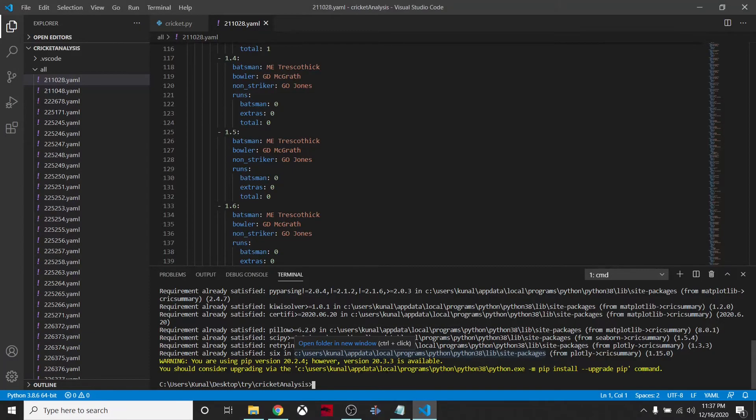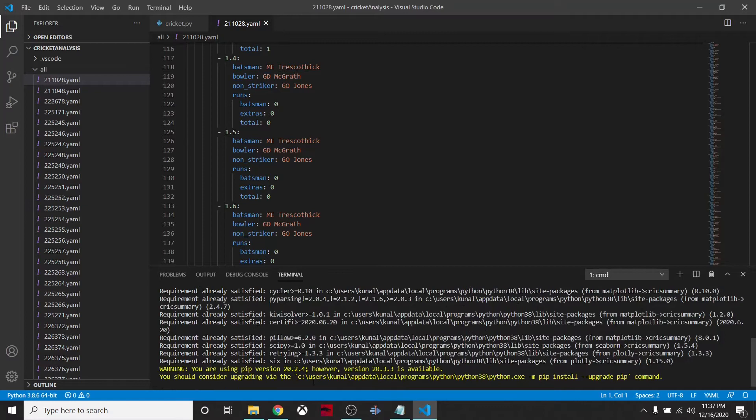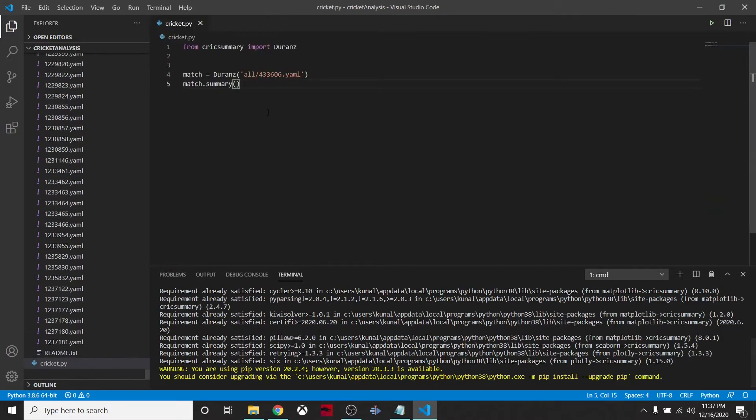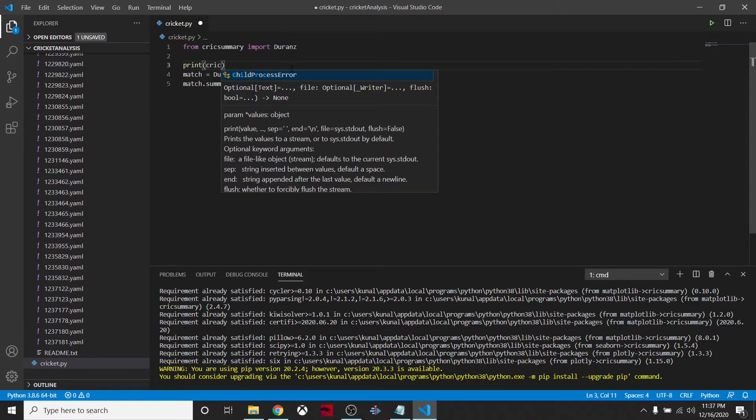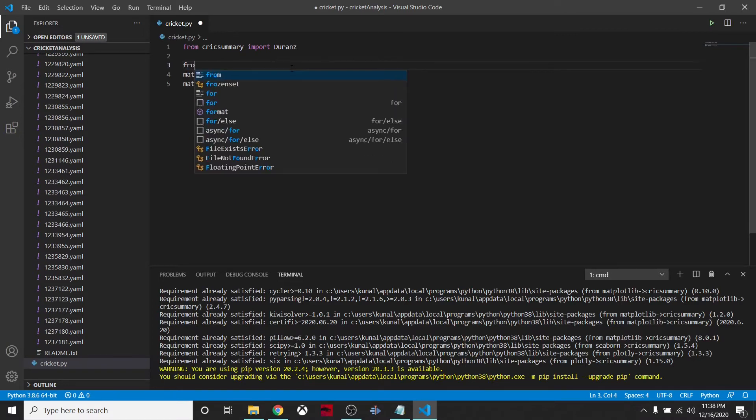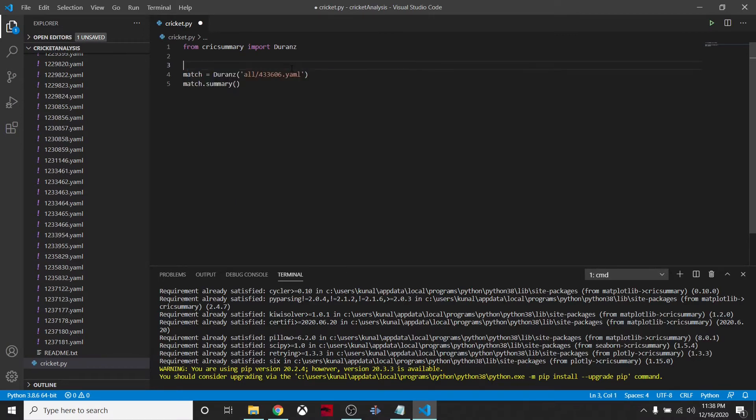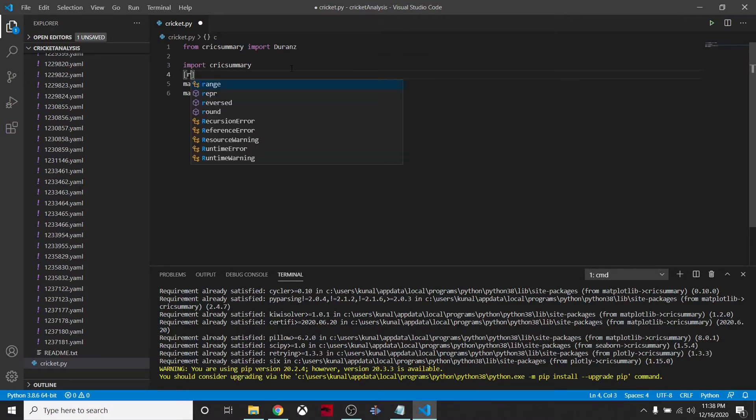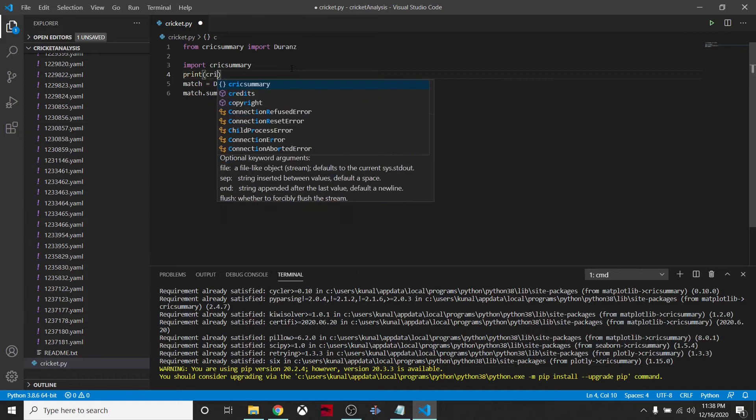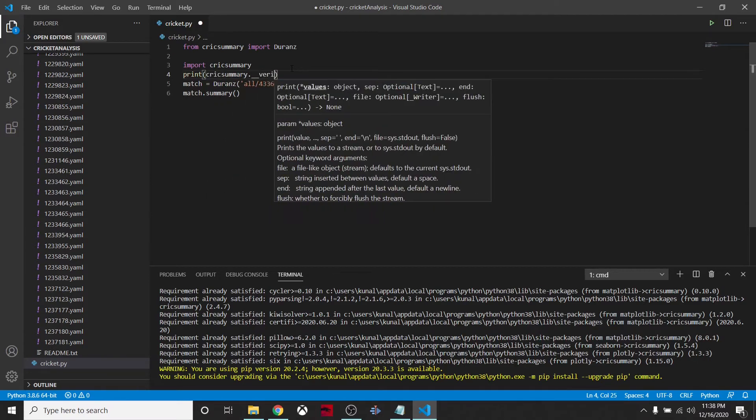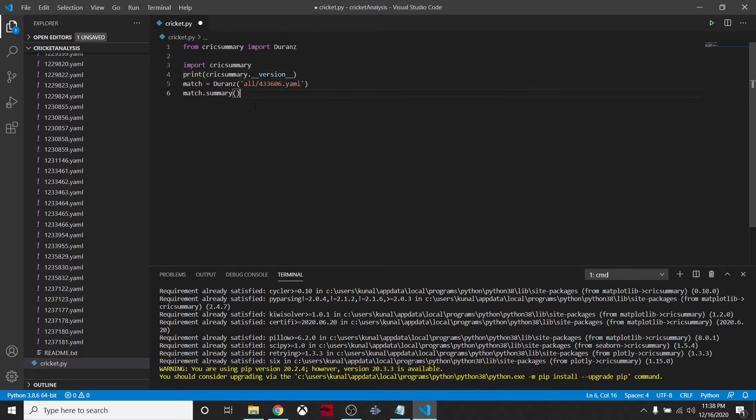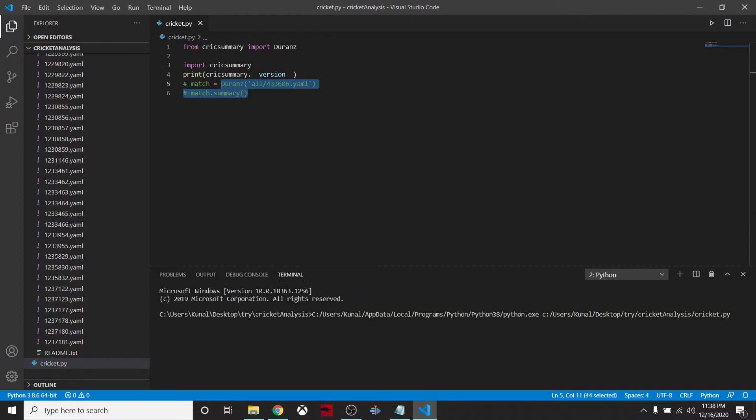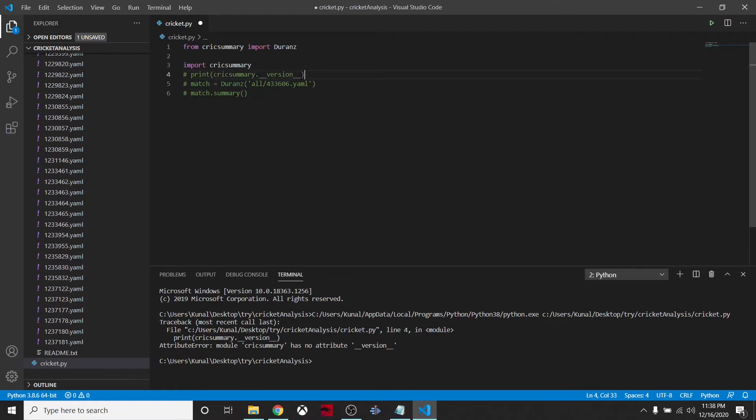Why is it 0.2? I have recently updated it to 0.0.3. Let's check the version again. We'll import cricksummary and print out the version - cricksummary underscore underscore version. No attribute version, okay, it doesn't have any attribute called version.